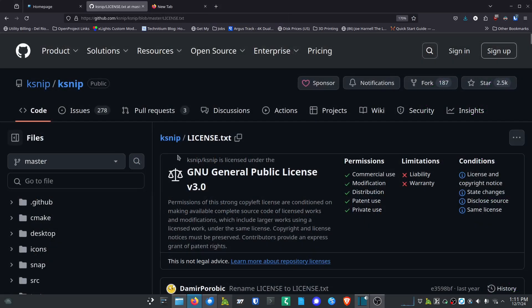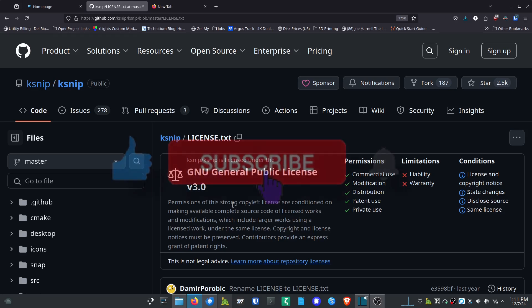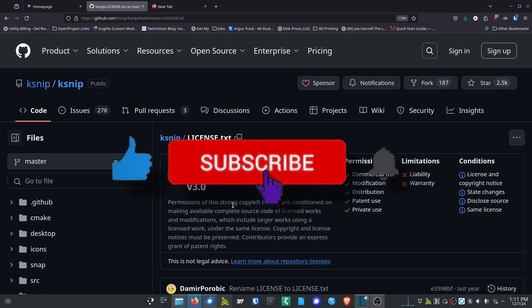If you're wondering about the license, it is the GNU General Public License version 3, so it is an open source license. If you haven't tried ksnip, get out there, give it a shot, see what you think, and let me know in the comments what you think about it. Hope you guys enjoyed this video. If you did, like...